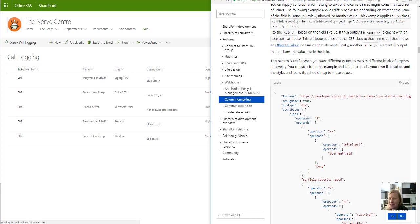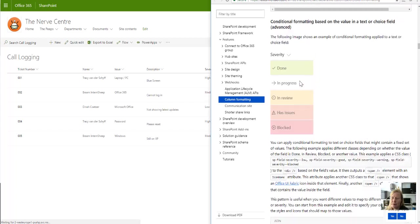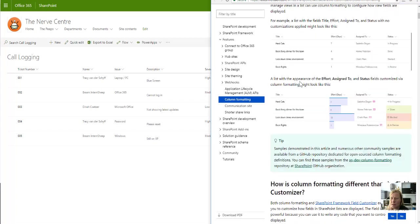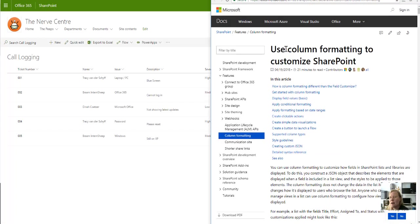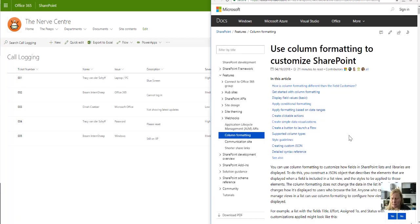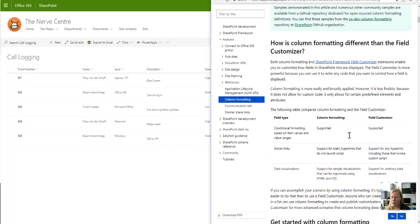Just to refer back to this—and this will be in the video of course to help you find it—you can search for this on Docs. 'Use column formatting to customize SharePoint.' This was published on the 19th of April of this year, so it's a couple of months ago already.